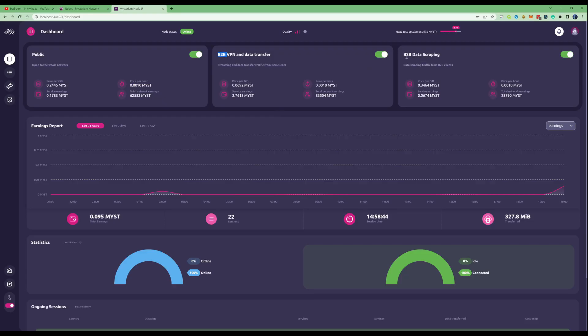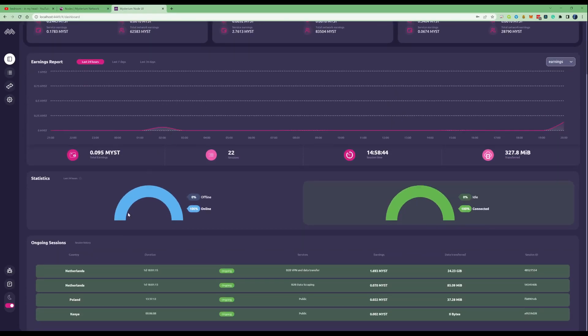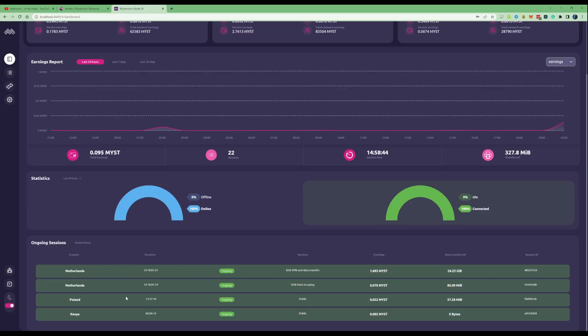We can also see some ongoing sessions with companies using this computer, this node at this specific moment in time. We've had some people from the Netherlands and their duration has been a day and 18 hours, and we've also got another there for a day and 18 hours.